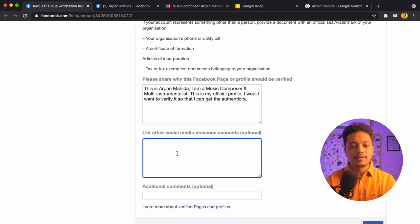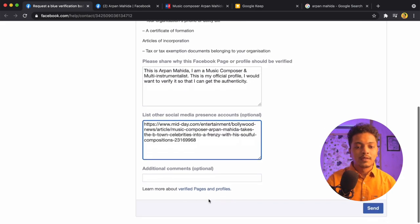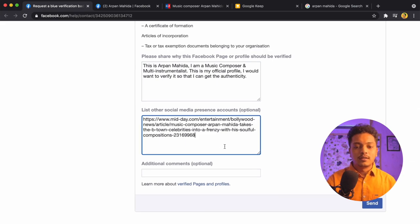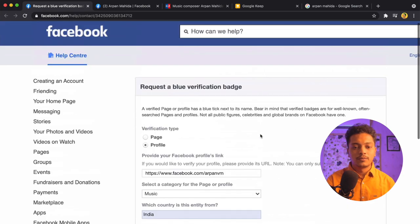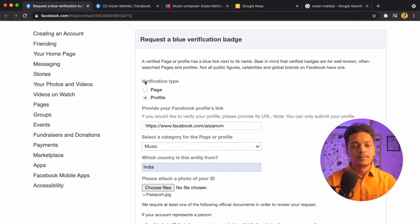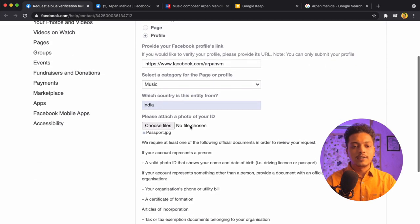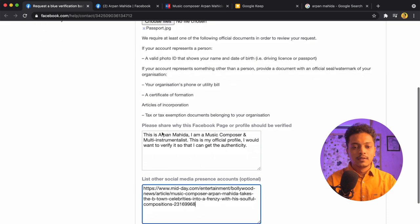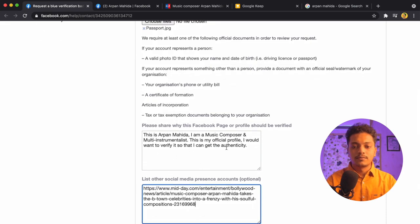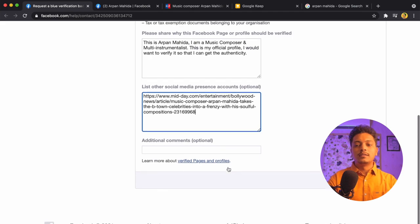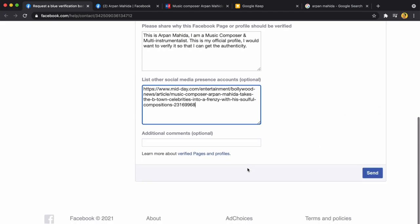I copy the URL of my Mid-Day article and paste it in the field. Additional comments are optional. We are done — let me cross-check: profile URL, Music category, India, my passport copy, my reason, and my article link. Everything looks good, so I will just send it.